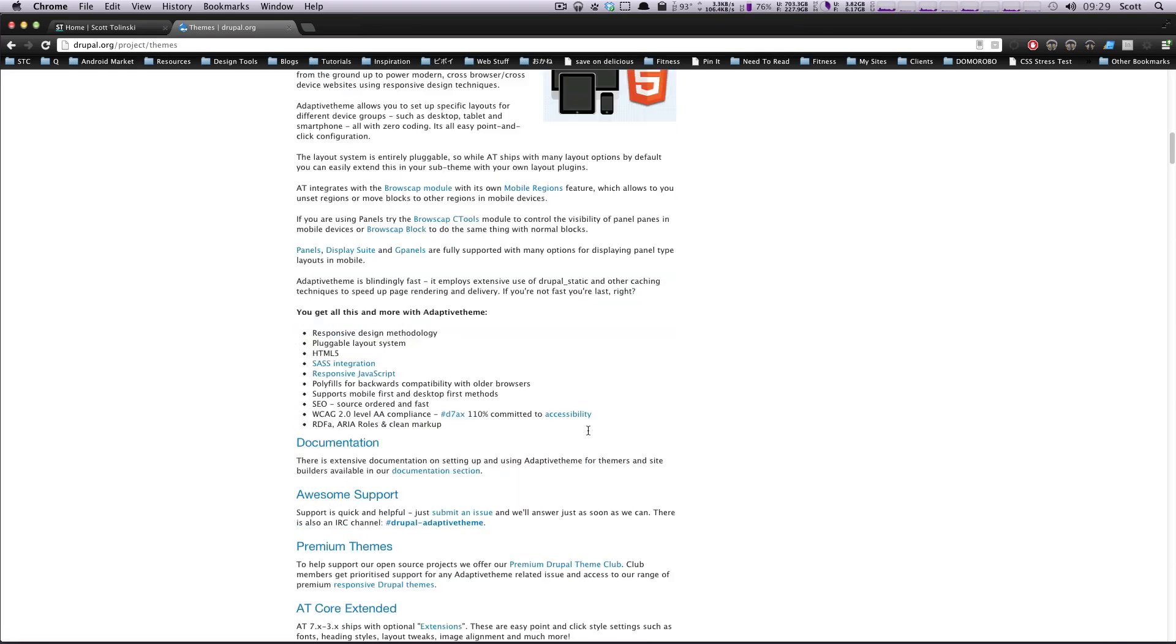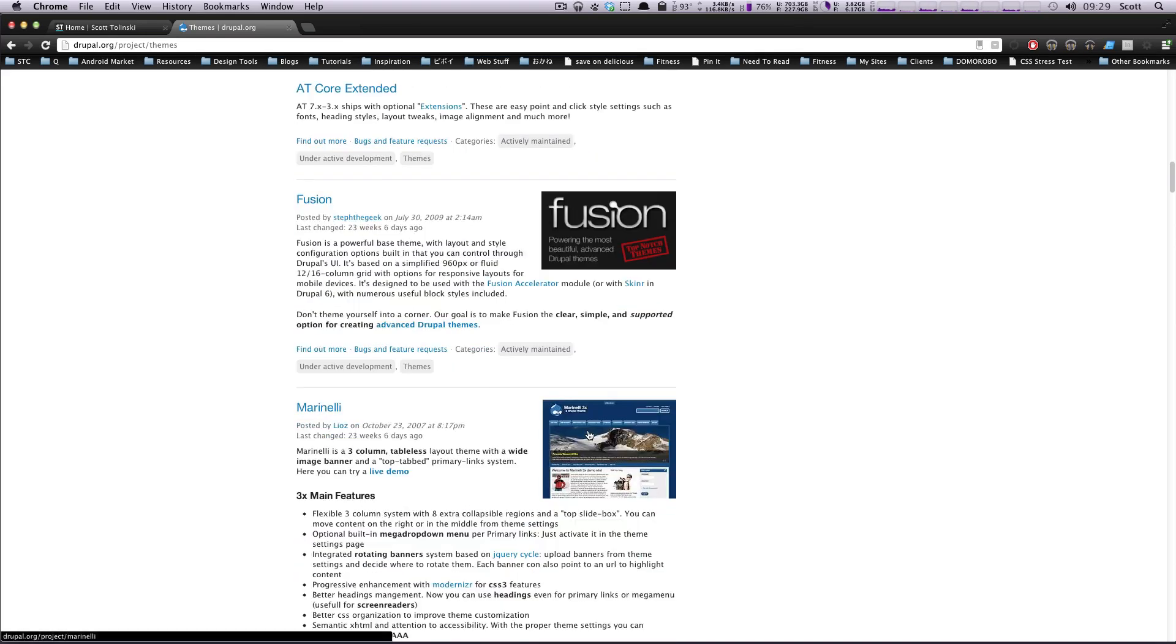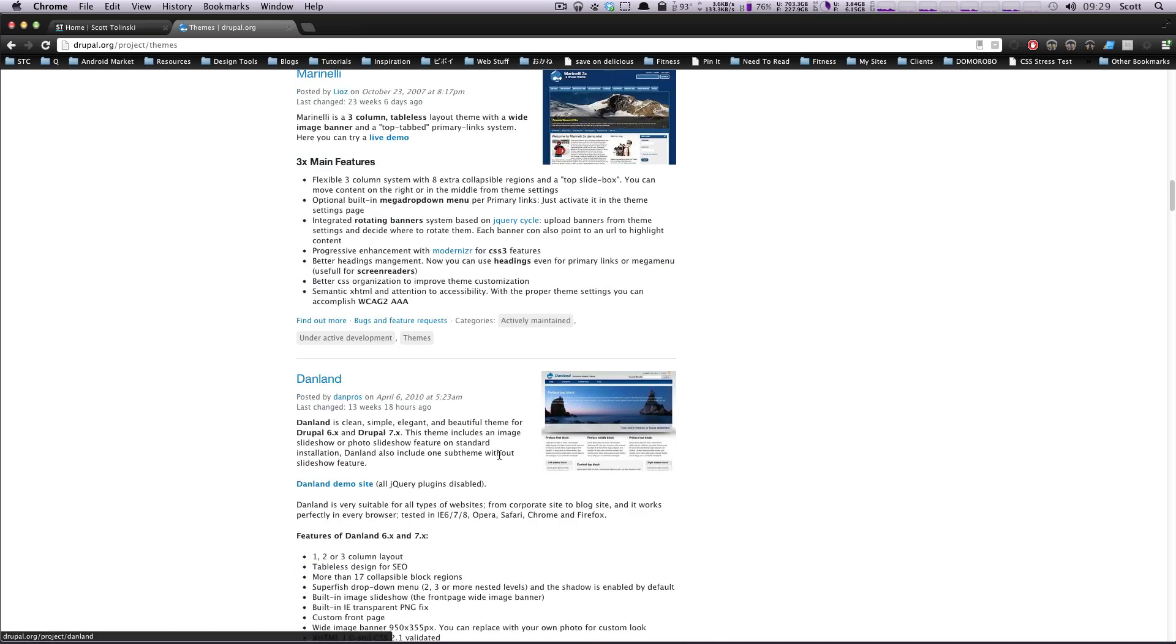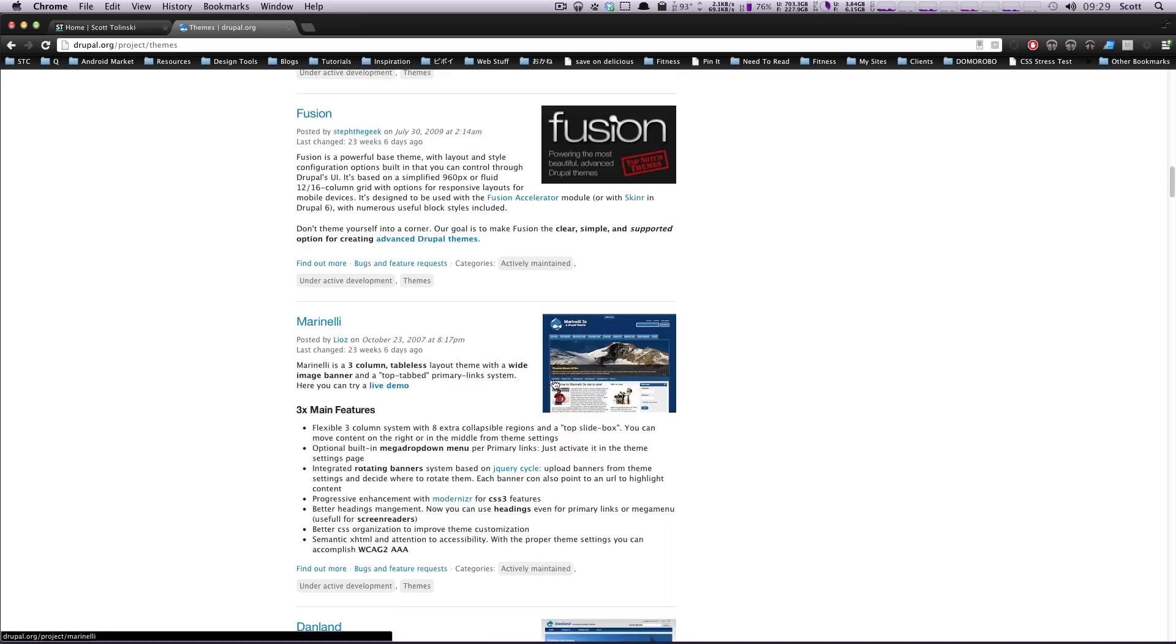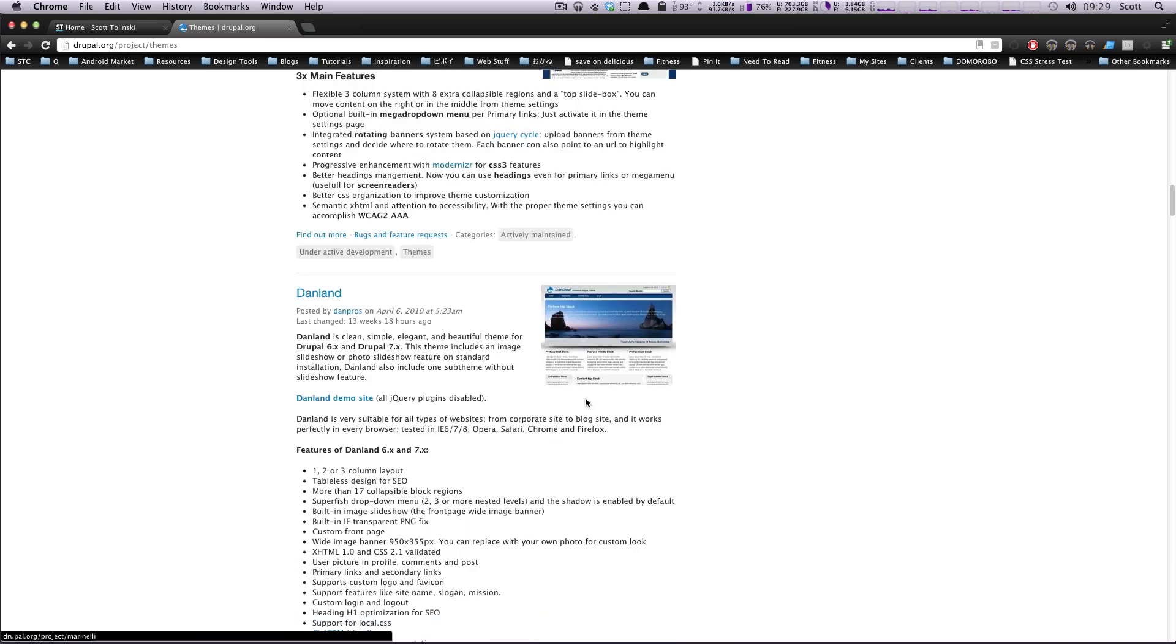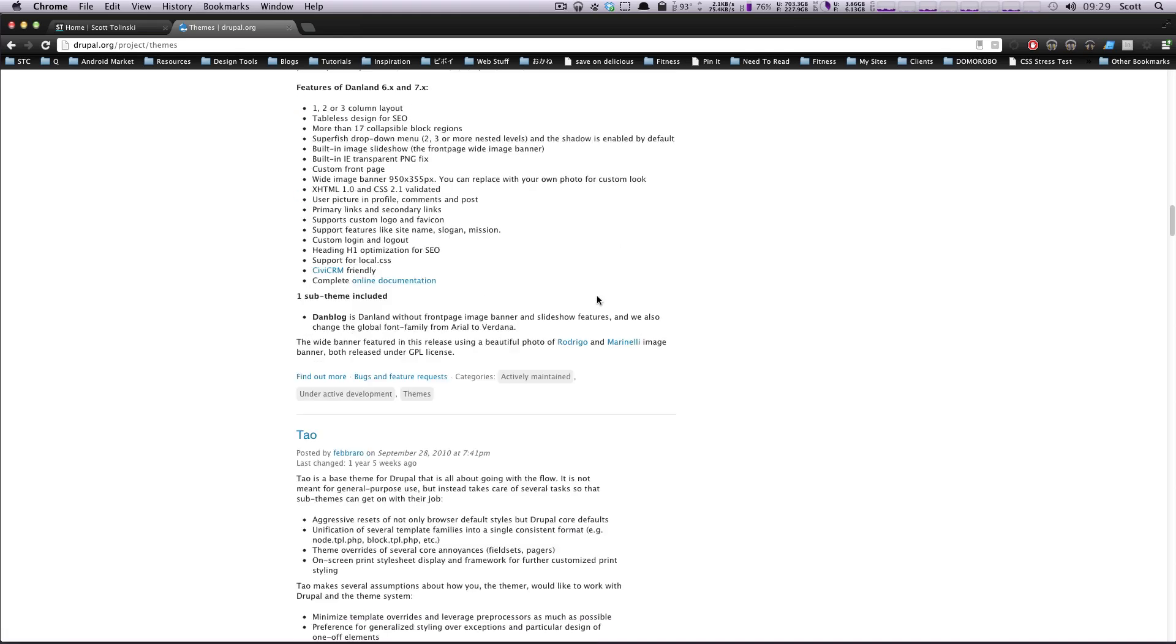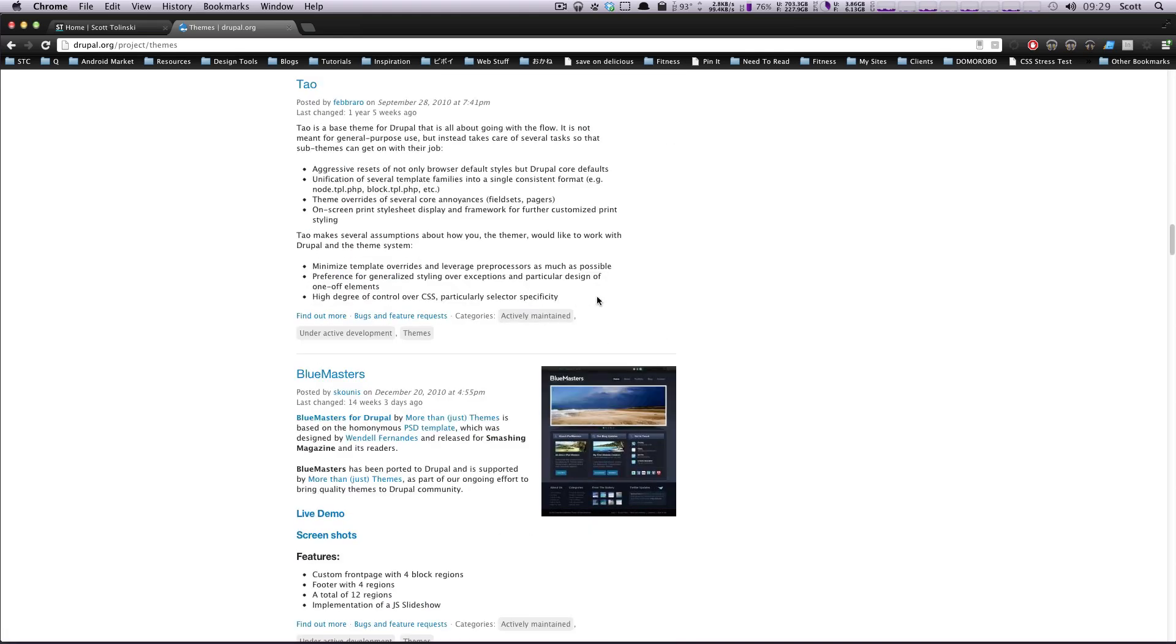There's also Adaptive Theme, Fusion, and then themes like Marinelli and Danlin. These are themes that aren't really being used as base themes - they're themes you would install because you like the way it looks and maybe you want to tweak it.